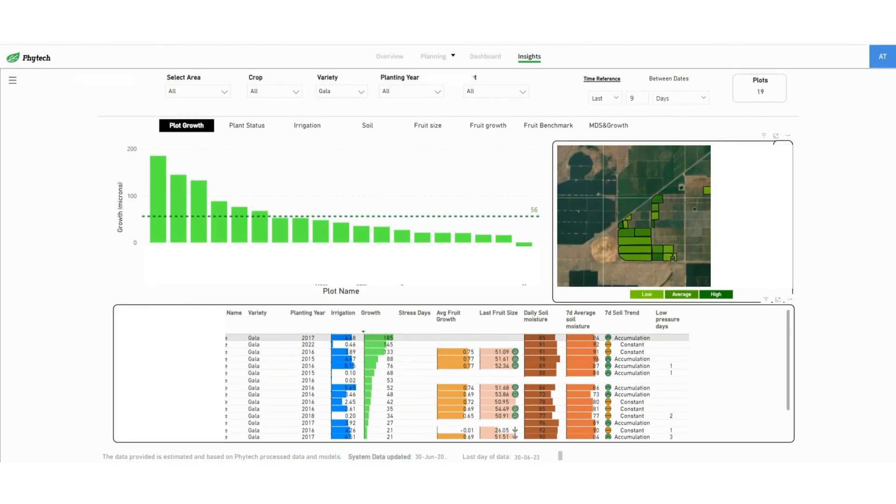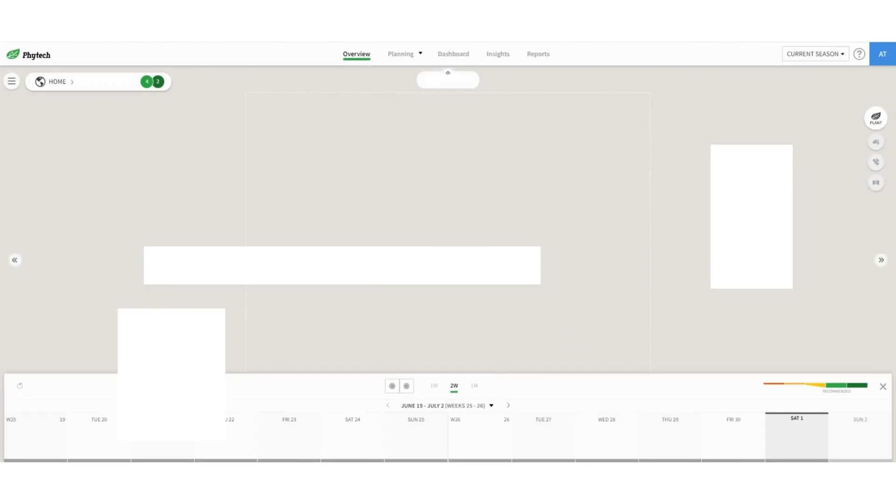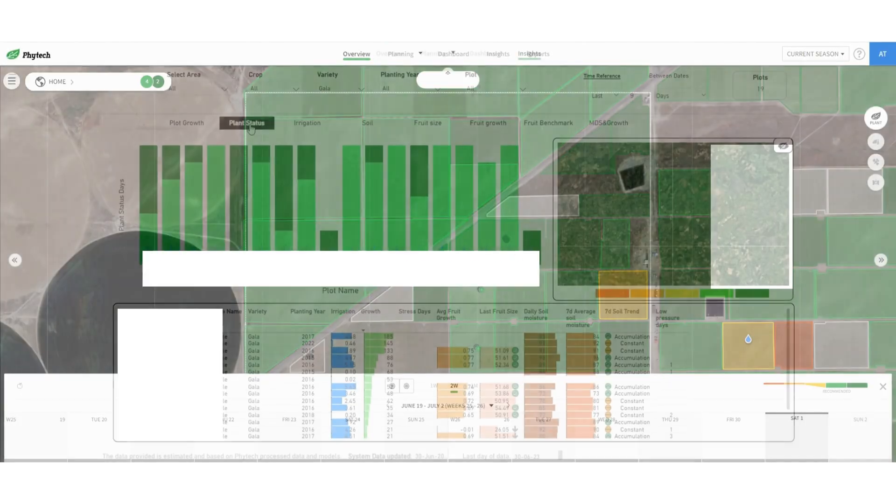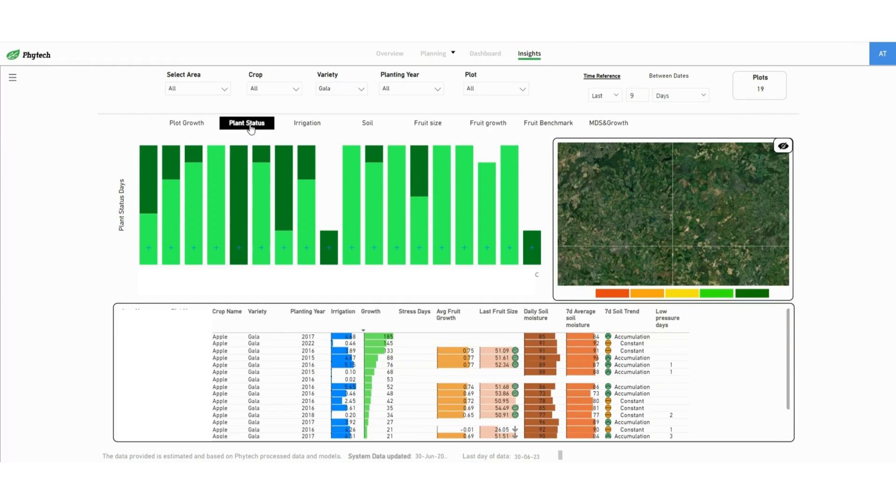Clicking on a specific plot name takes you to the specific plot's overview on the web app. Next, you can see the plant status for each plot.